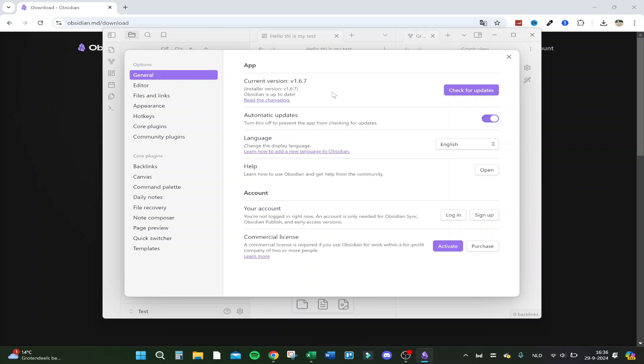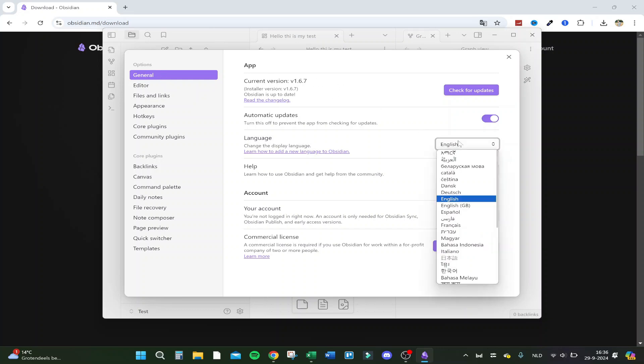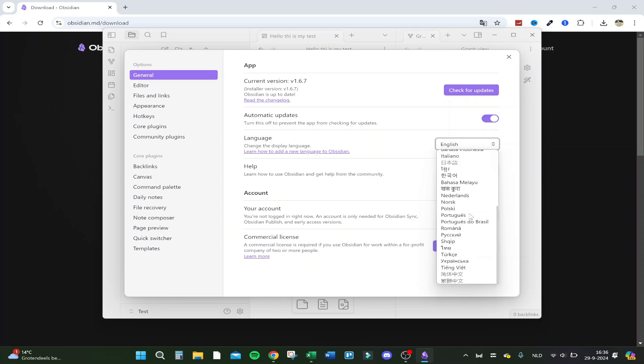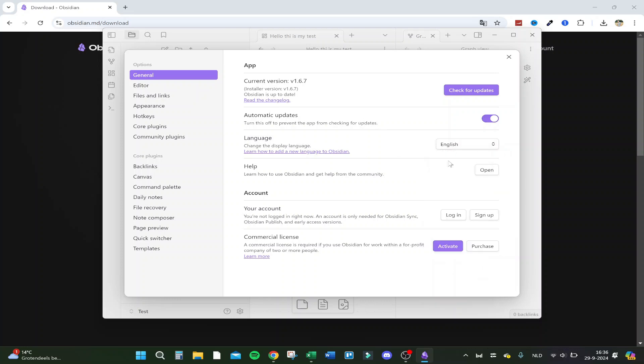So your general, this is my current version, your language, you could change to almost any language you want. Your help, your account, you can sign in, login. Commercial license, this costs actually money, this is a subscription. I don't have it at the moment.